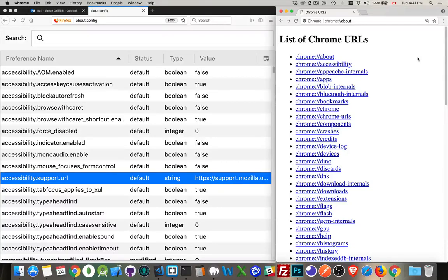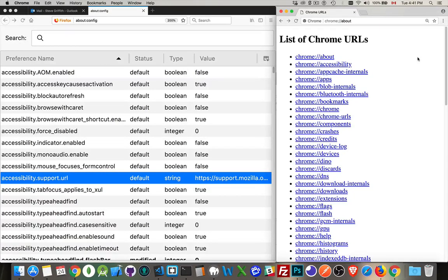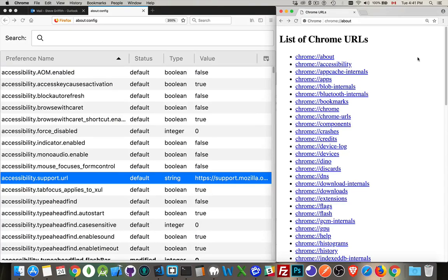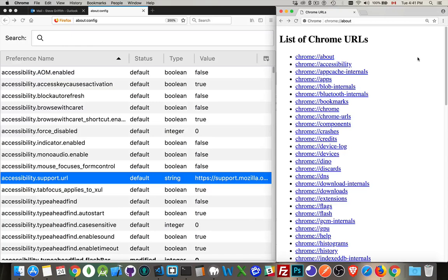All right, so in the browsers, there are features that are not turned on yet. Every time you update your browser, you're getting the latest functionality. But there are some features that aren't quite ready for prime time. They're available in the browser, but they're things that you have to turn on.